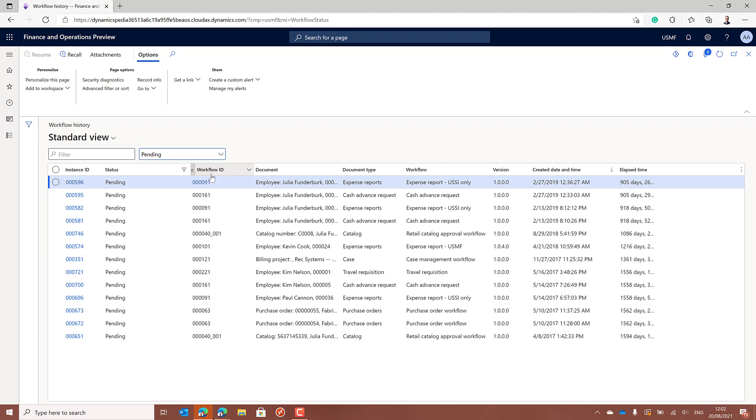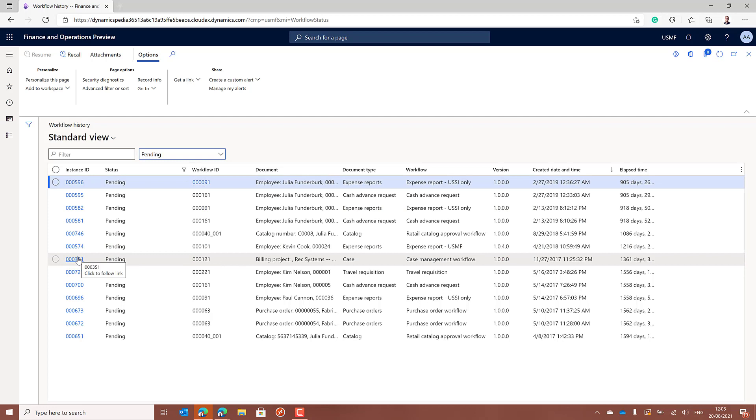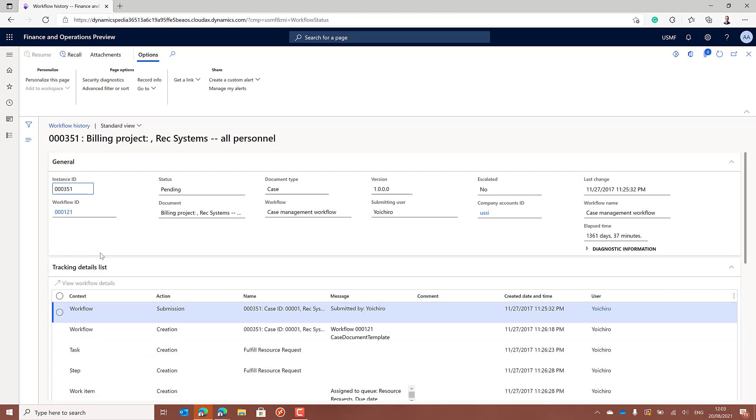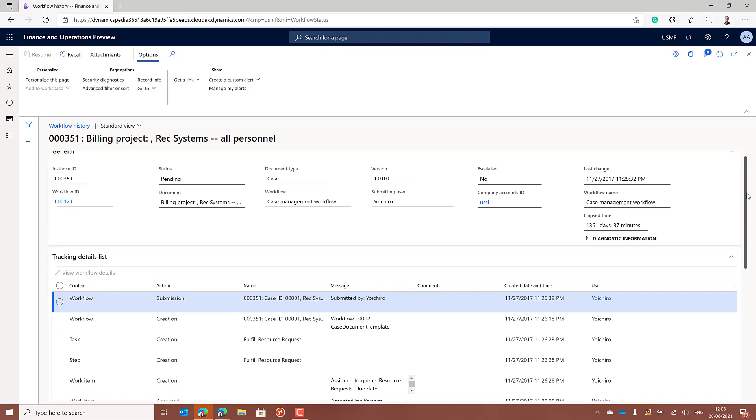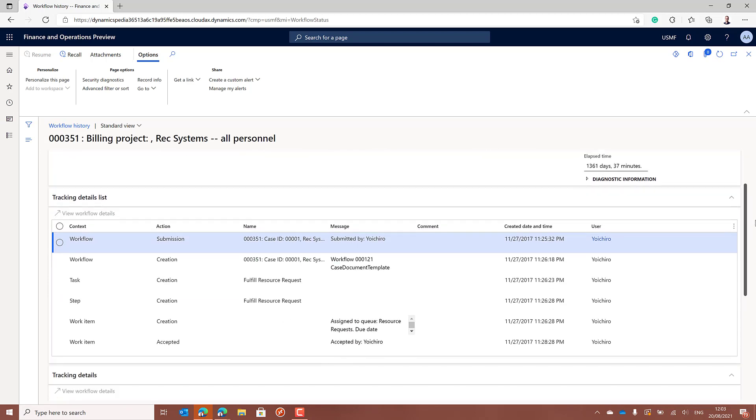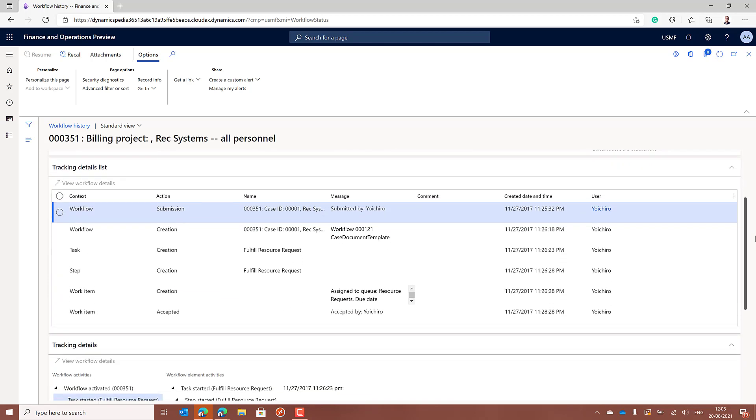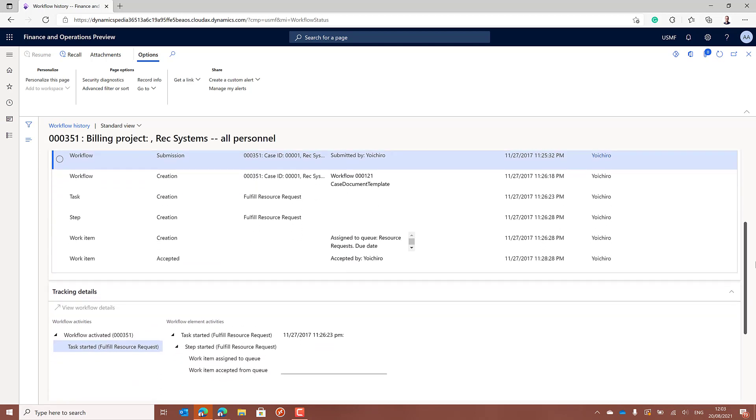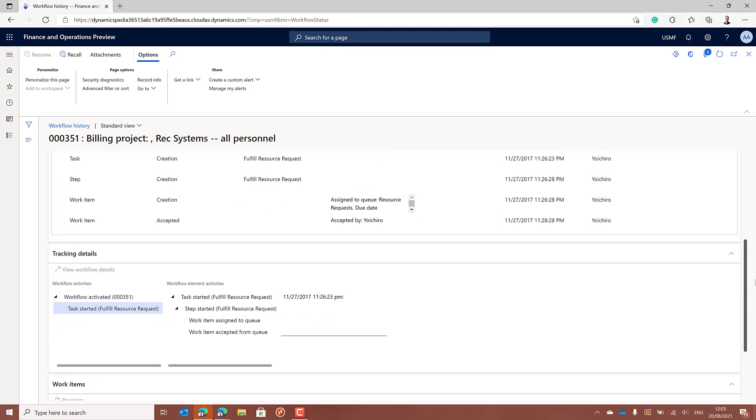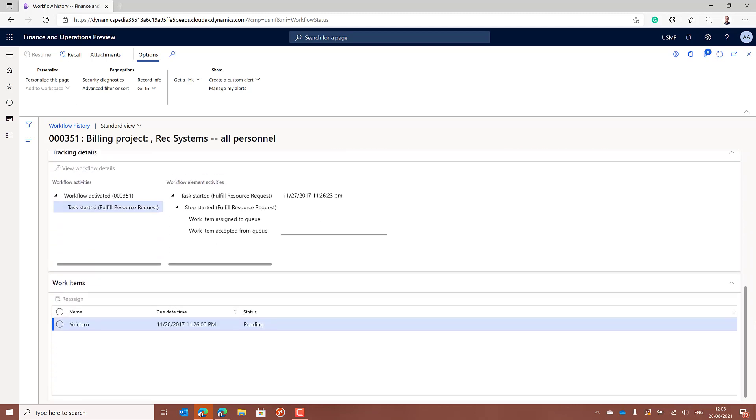Now to be able to find the workflows related to a certain user, the information is not available on this first screen. To be able to know which workflow is waiting for approval from a certain user, you have to go to the details, which is a bit cumbersome if you want to loop all of them and you have a huge list of pending workflows. Now in the bottom of the form, you can see which workflows are pending waiting for an action from a certain user.